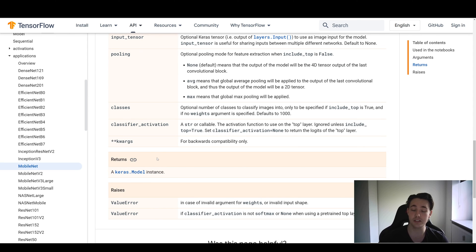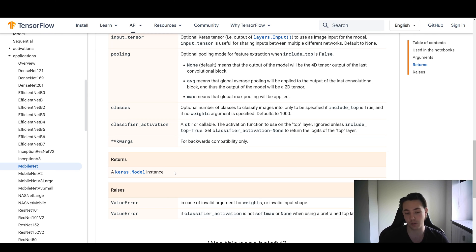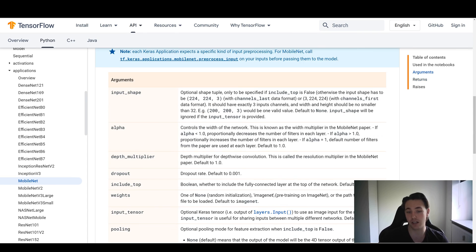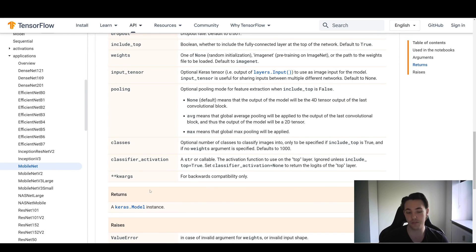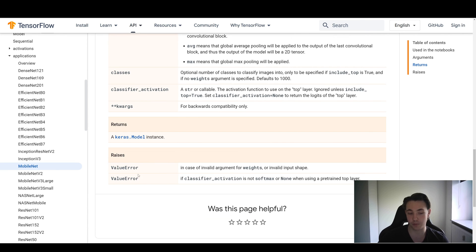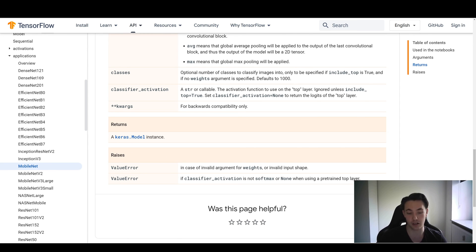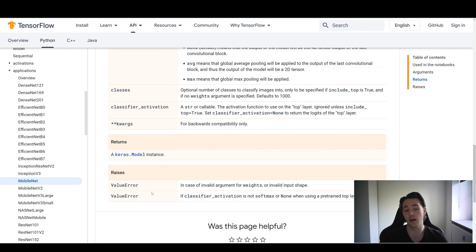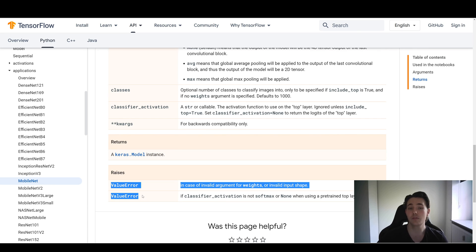We get a short description of all the different arguments to this function. For example, the dropout argument specifies the dropout rate, defaulting to 0.001, and you can specify it to something else. We can see what this function returns — a Keras model instance. So from the previous video on MobileNet, calling this function stores a model in a variable you can use for predictions. We also see the raises — value errors for invalid weight arguments, invalid input shape, or if the classifier activation is not softmax or None when using a pre-trained top layer.